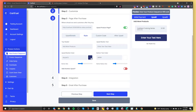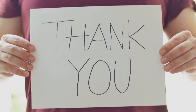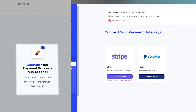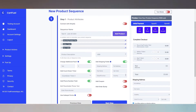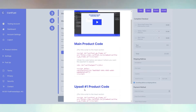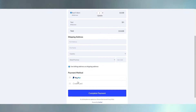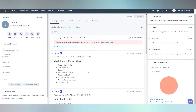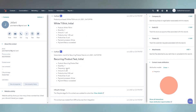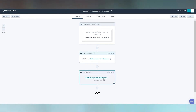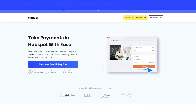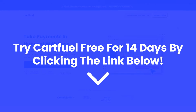CartFuel is the easiest and quickest way to accept one-time and recurring payments in HubSpot. Connect your Stripe or PayPal account, configure your payment form with countdown timers, coupons, or order bumps, then copy and paste the code onto any site including WordPress or HubSpot pages. CartFuel also has one-click upsells, so customers can order more products without re-entering their card. When a sale occurs, the customer's name, email, phone number, and purchased products go directly into HubSpot, enabling you to trigger workflows. Try CartFuel free for 14 days via the link in the description.